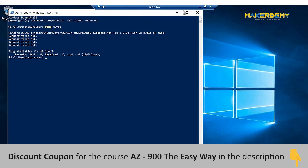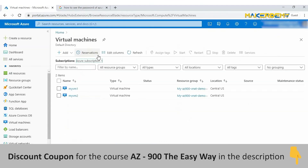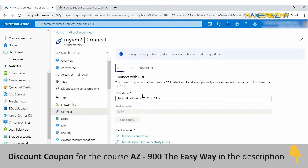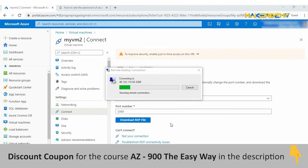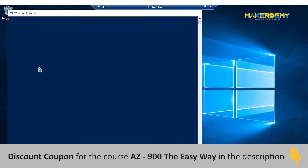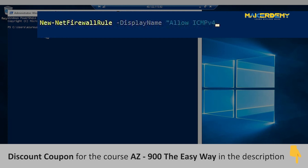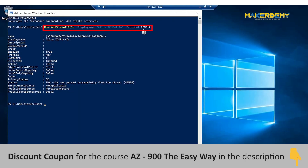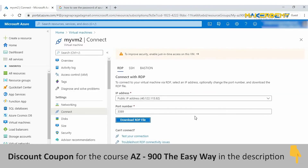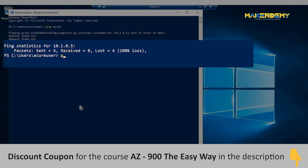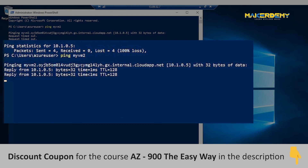Let us now allow ICMP. Connect to your second virtual machine as before. Open PowerShell and type: New-NetFirewallRule -DisplayName "Allow ICMPv4-In" -Protocol ICMPv4. This command allows ICMP inbound connections through the Windows Firewall. Go to the RDP session of MyVM1 and try to ping MyVM2. You can see that communication is now successful.